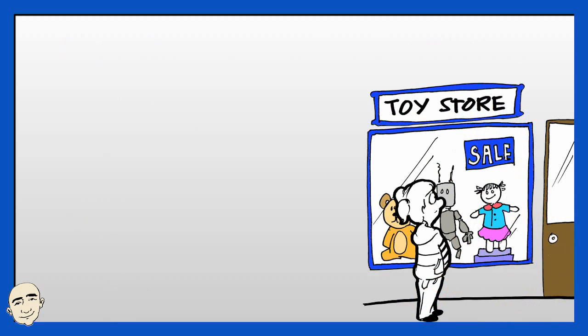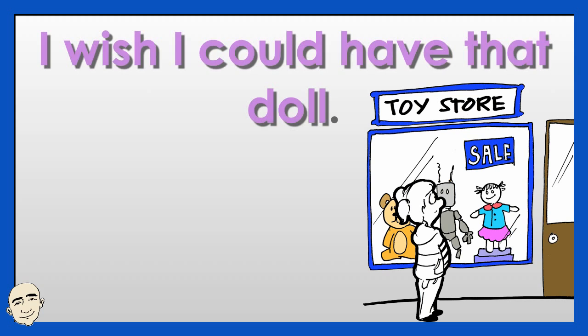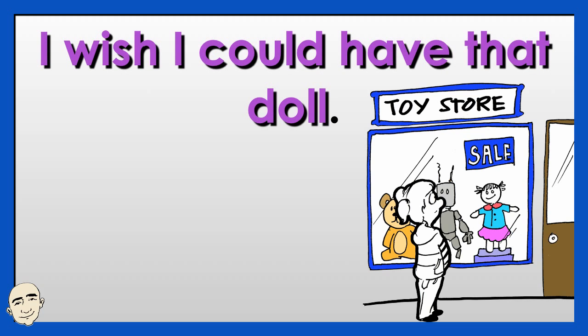I wish I could have that doll. Sorry, it's too expensive.